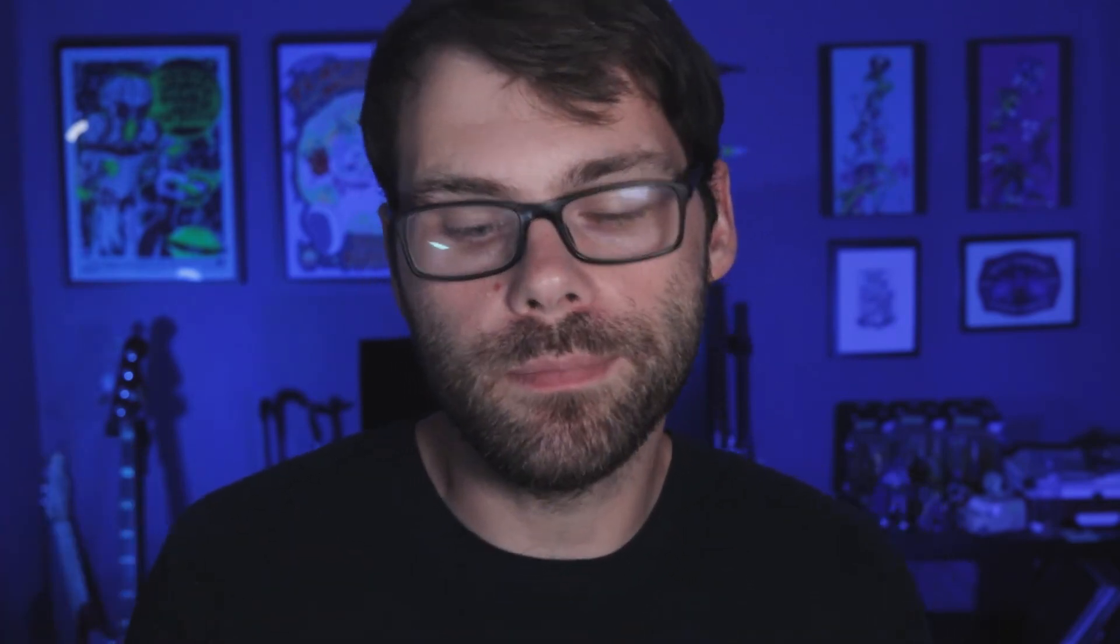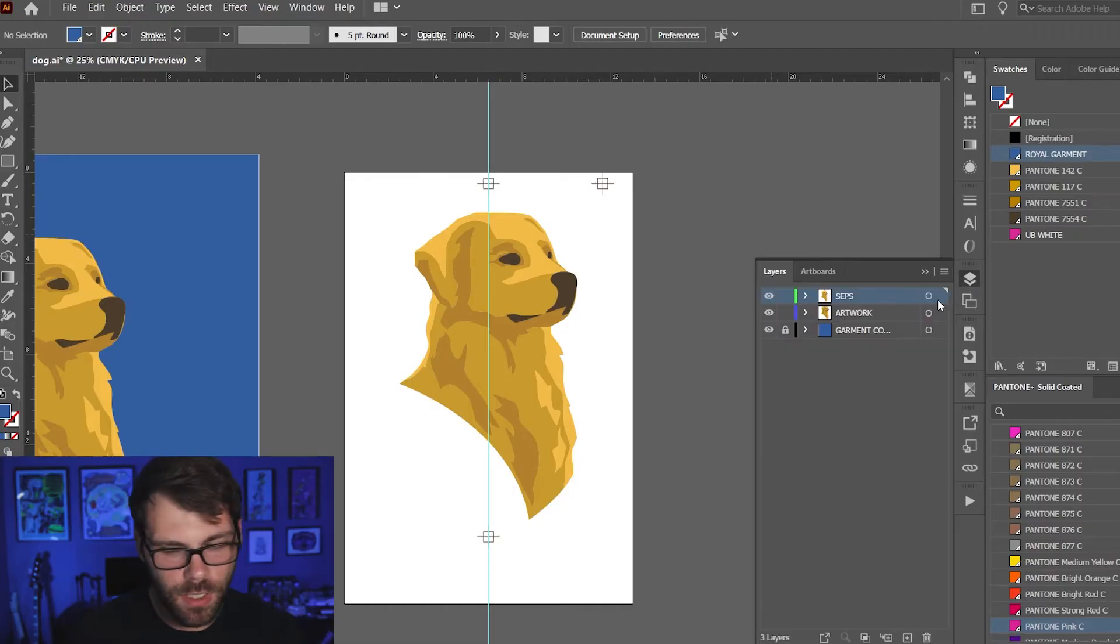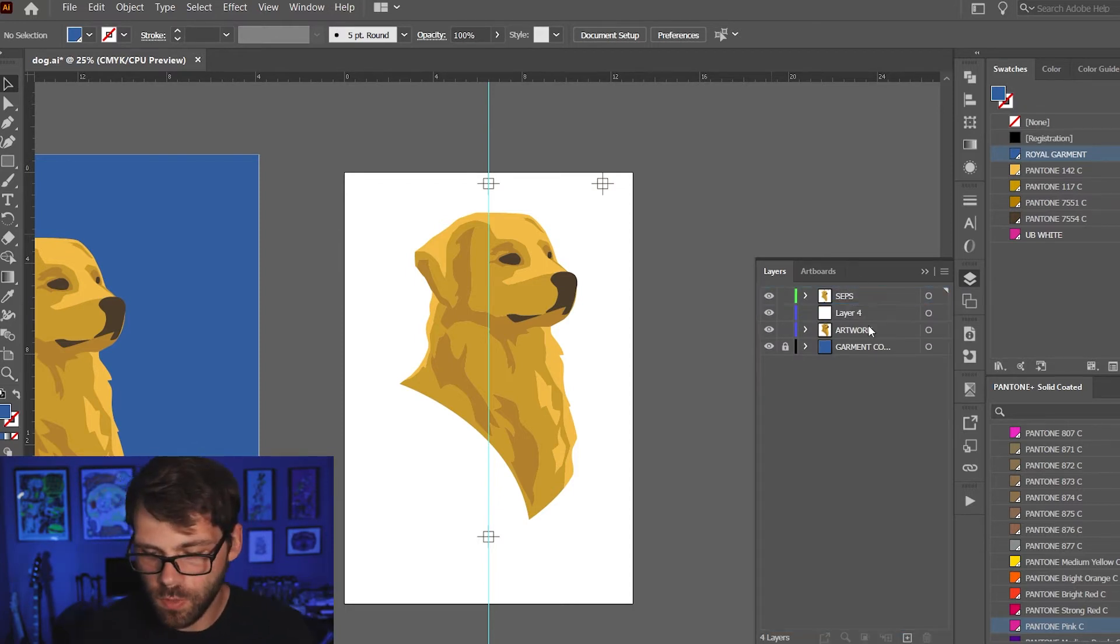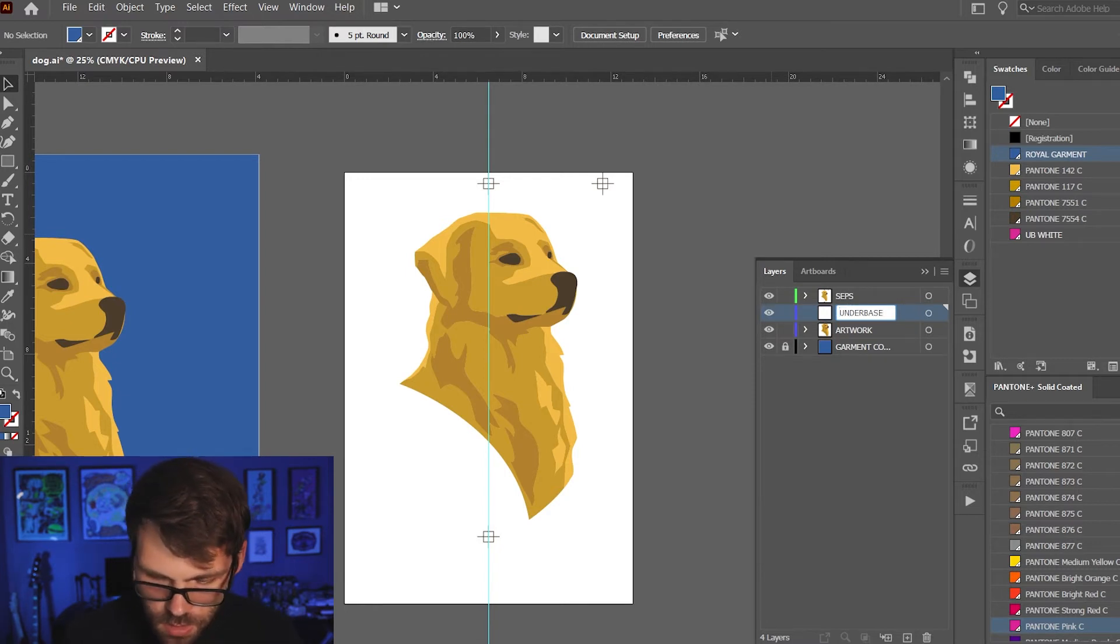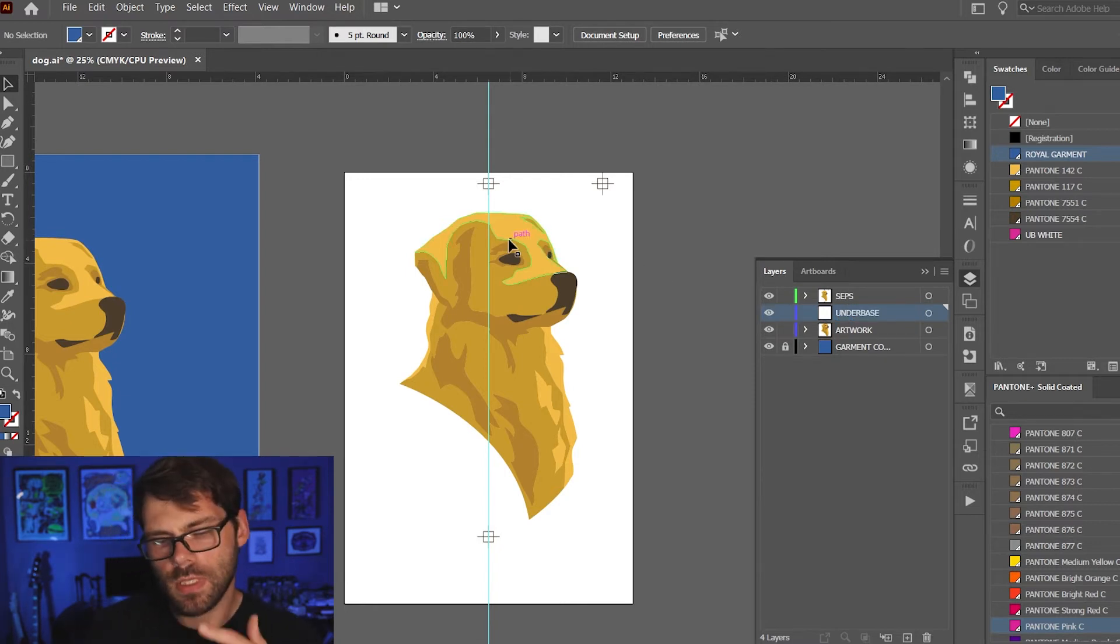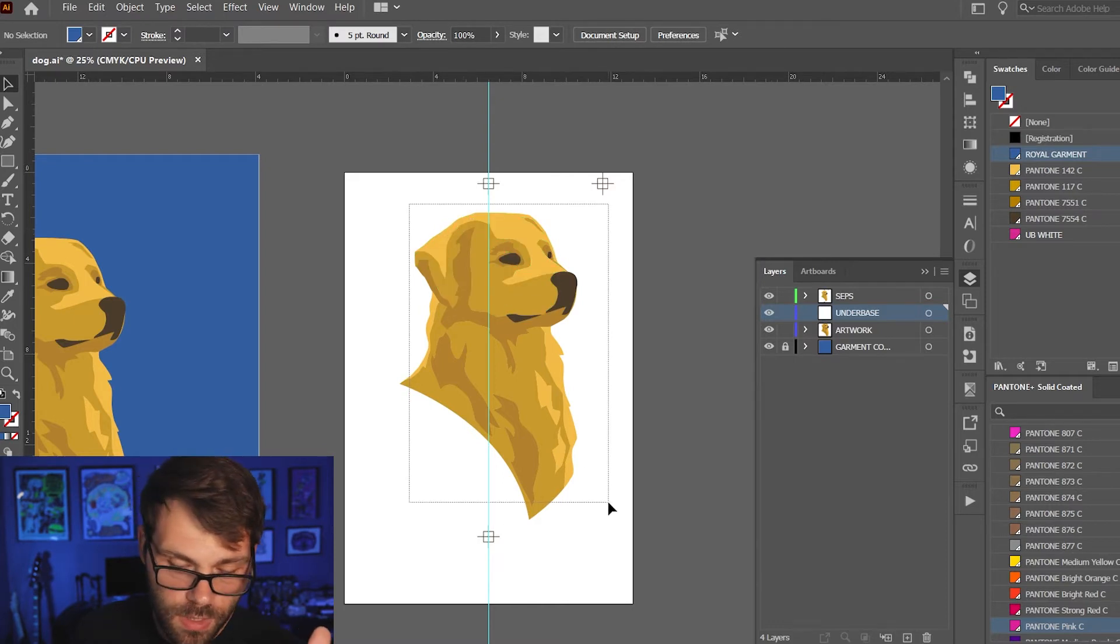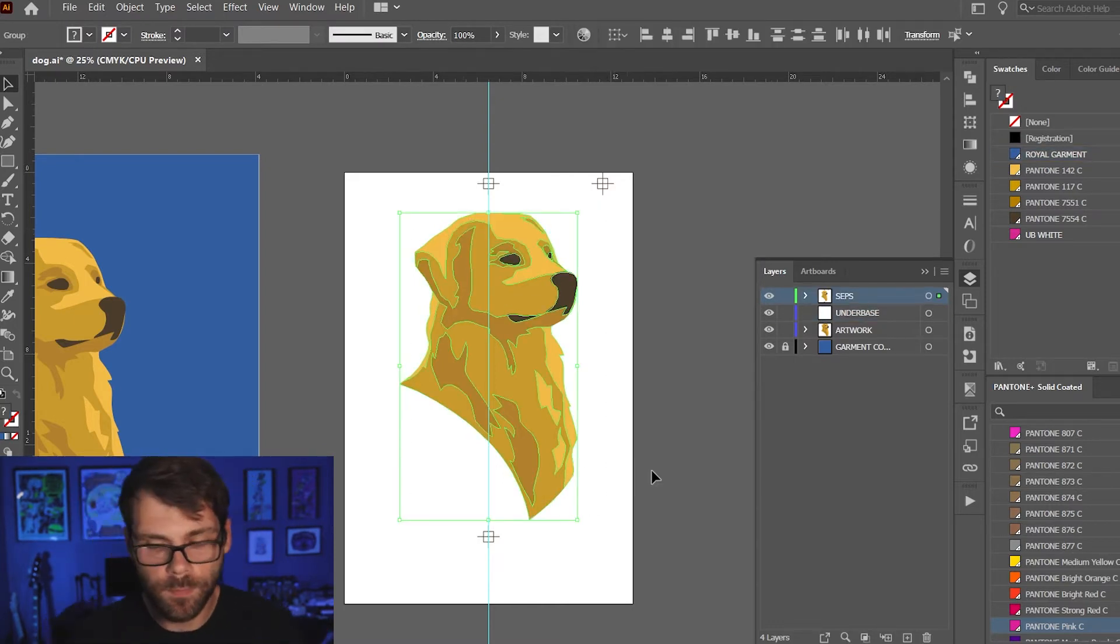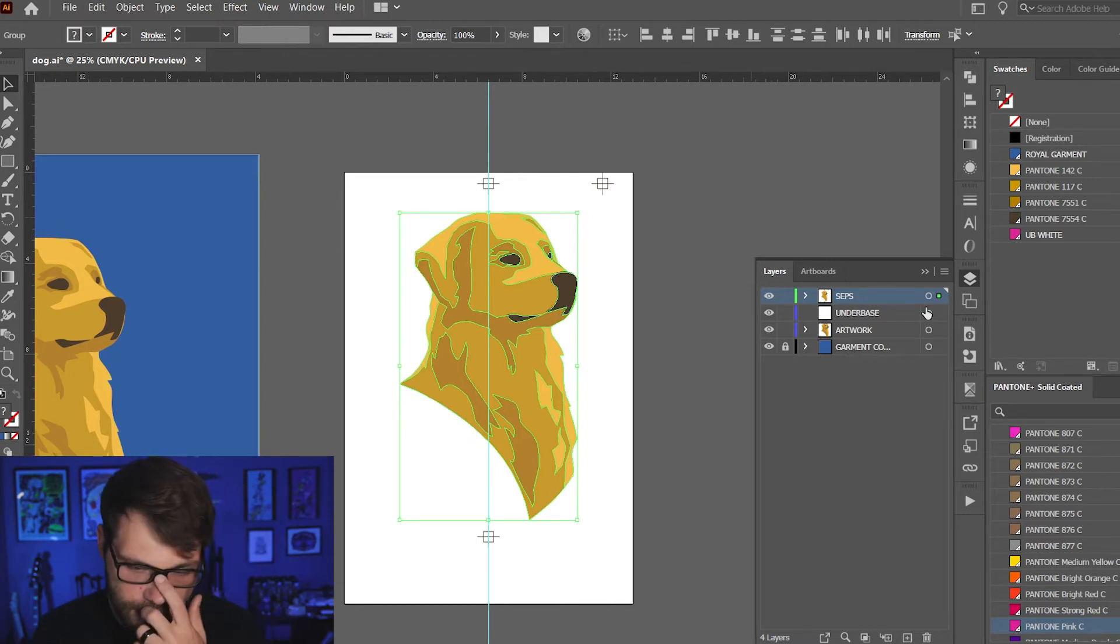Next I'm gonna do an under base. An under base is a layer of white that you're gonna put underneath your colors so that the colors on top will really be vibrant and pop, especially on a dark garment. To make an under base, first thing I'll do is create a new layer and then I'm gonna bring it below the sep layer here and call it under base. I'm gonna select my artwork from the separations layer, copy it, paste it in front and then I'm gonna drag it down to the under base layer. So now we've got our artwork on top and we've got our artwork down below.